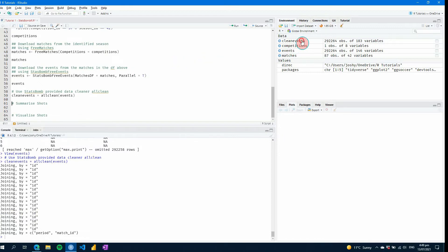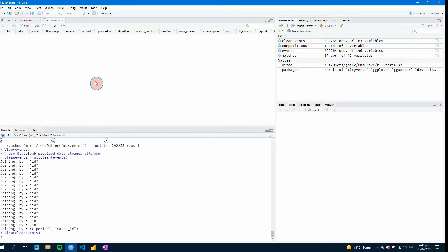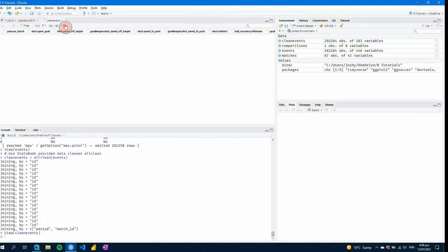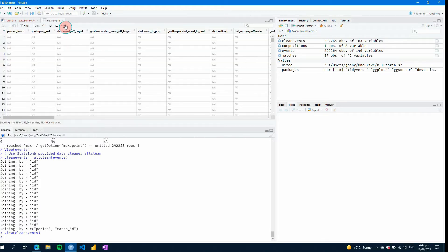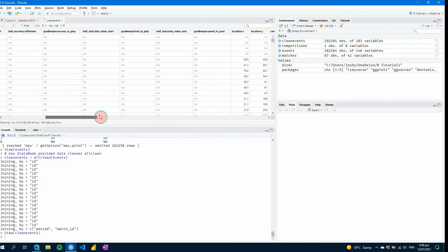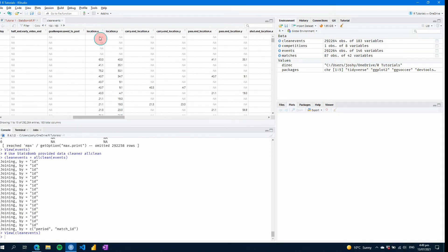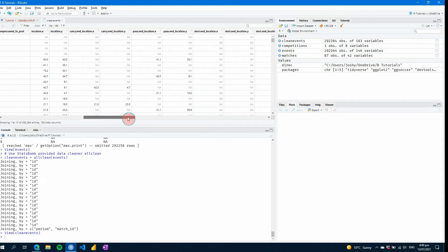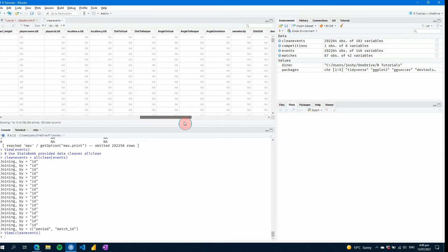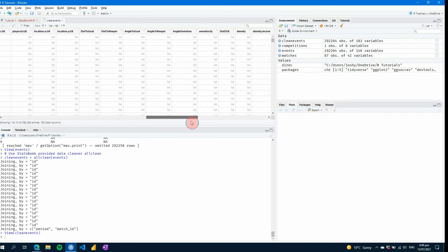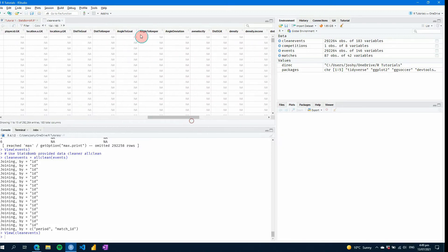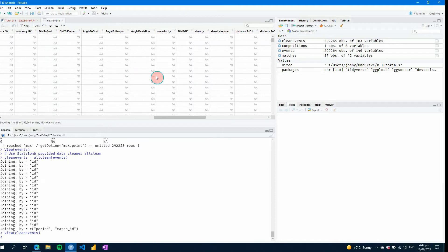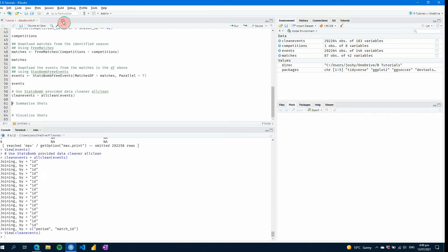So what we'll find is if we open up clean events and let's just say, go to the far end, we'll see there's all these extra columns on the end here where we've got, for example, location X and Y carry in locations, pass in locations, shot in locations and so on, some goalkeeper information. And then here we've got some of our angles and distances to goals that we didn't have before. And so these are some advanced metrics that you wouldn't have had previously, but now you do have. So thanks to StatsBomb for that one.